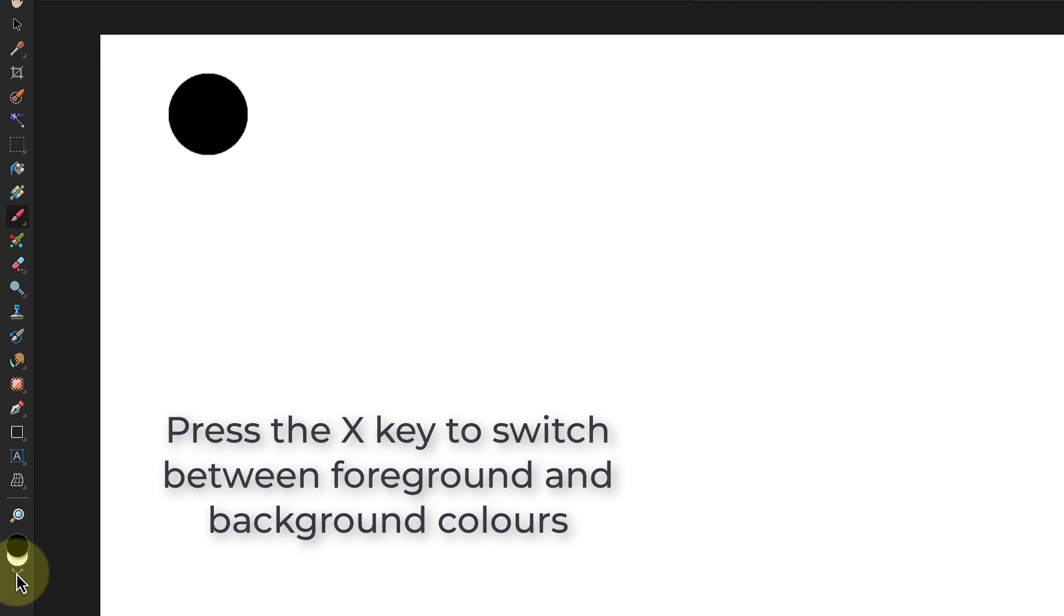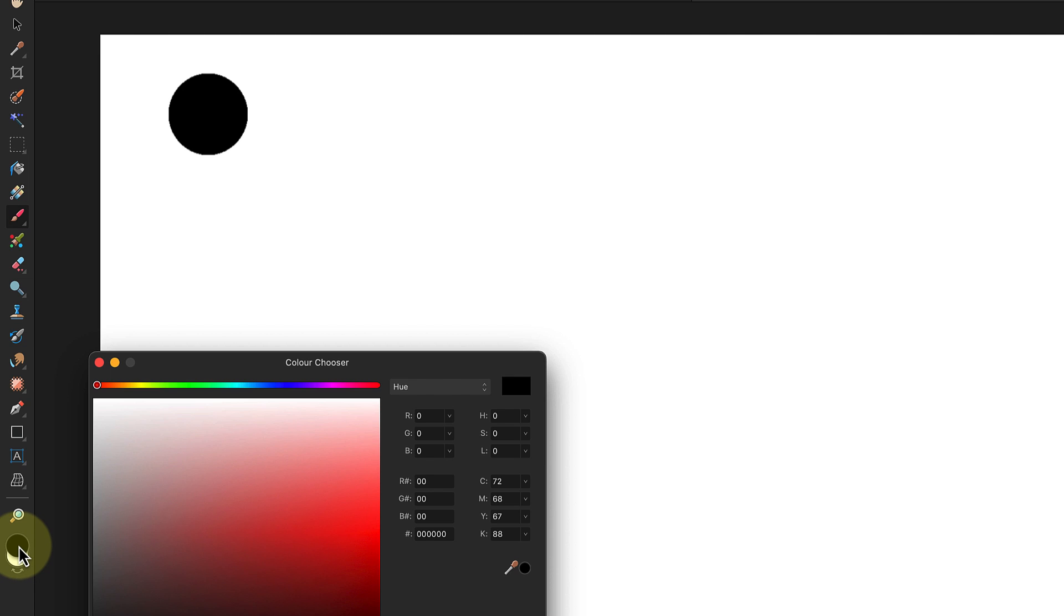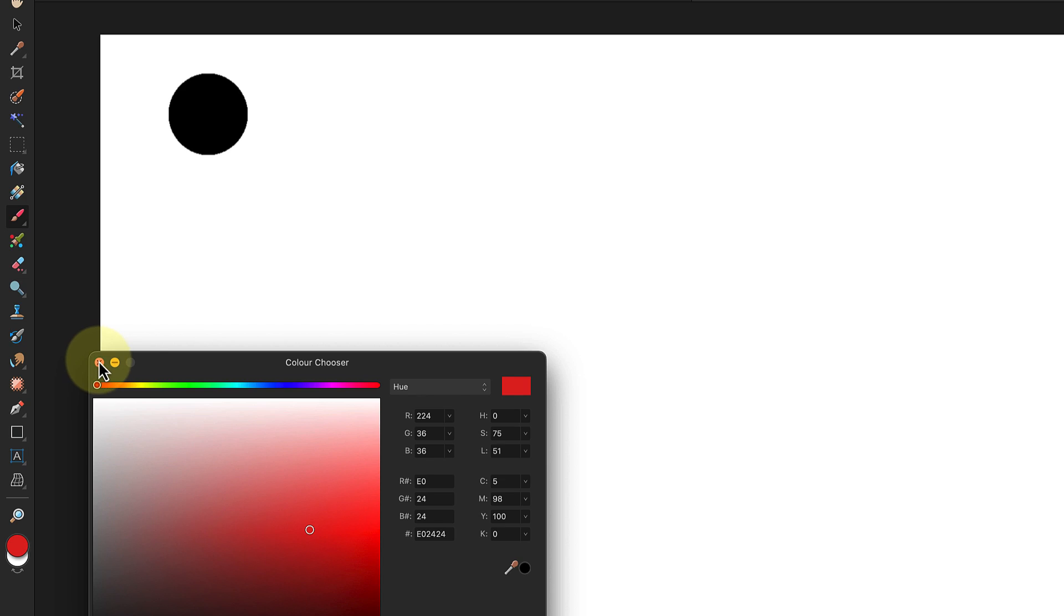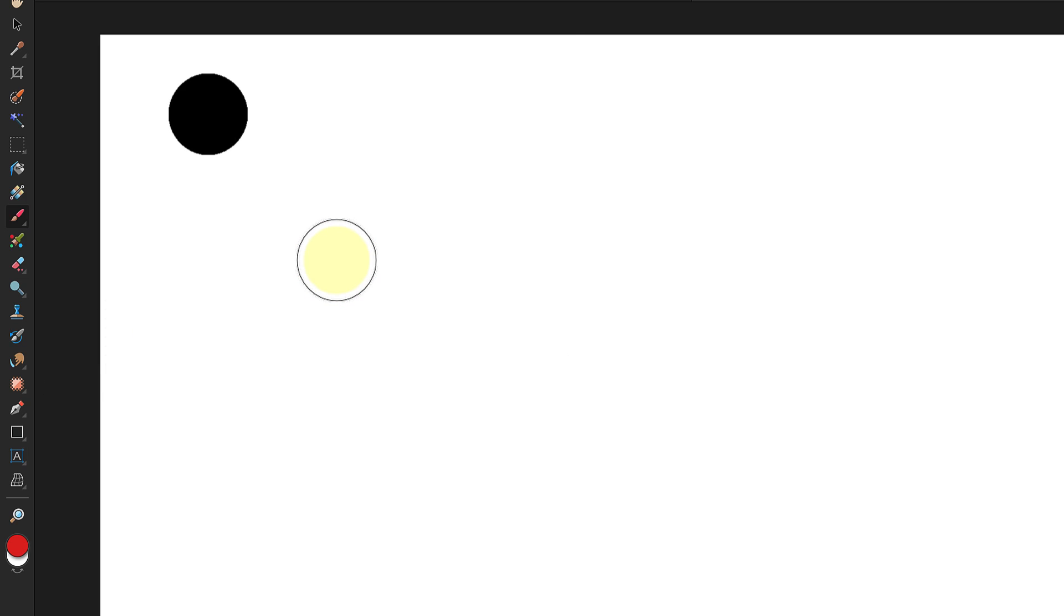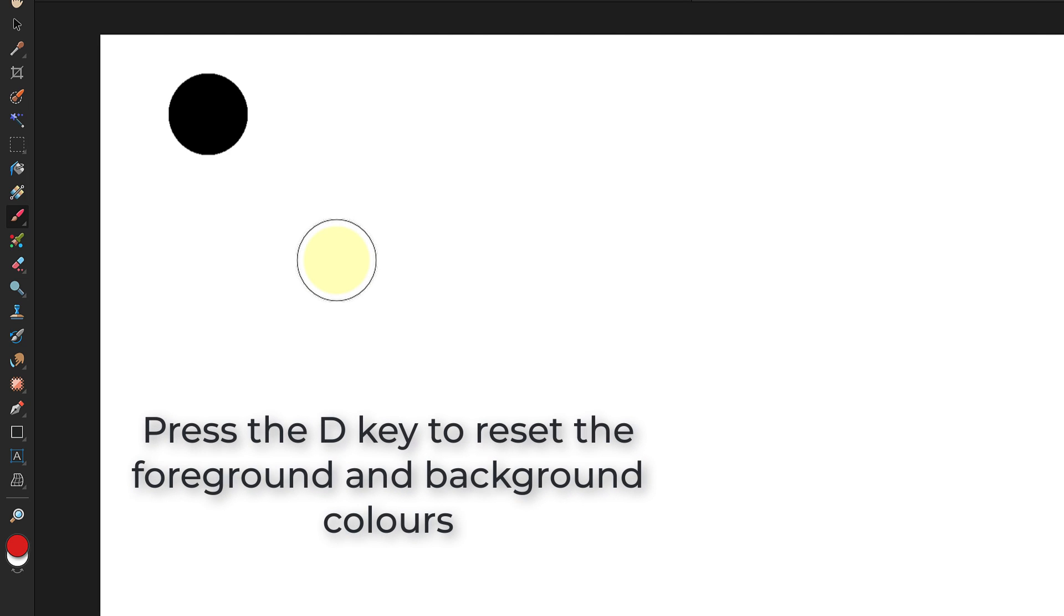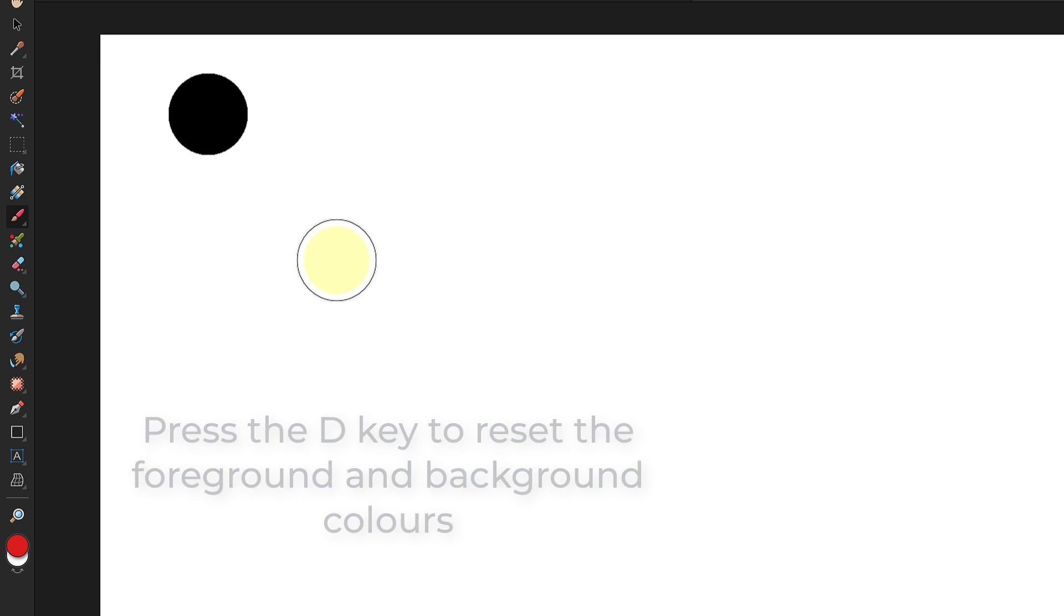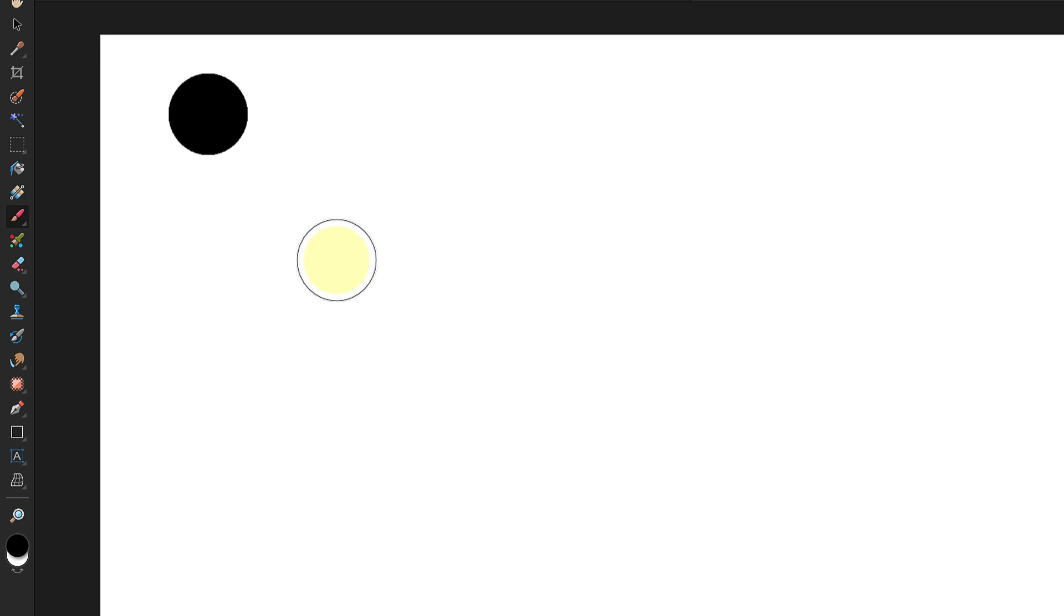If I double click on the foreground color disc it opens a color picker dialog which I can use to change the color. Notice also that when I move the brush I see a preview of what it'll paint with if I click. This lasts a few seconds and then vanishes. A quick way to reset the foreground and background colors to black and white is to press D on your keyboard.